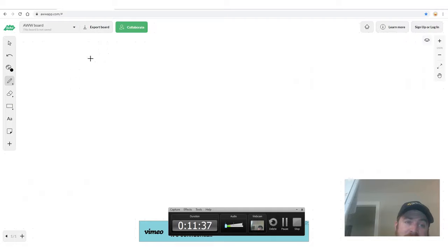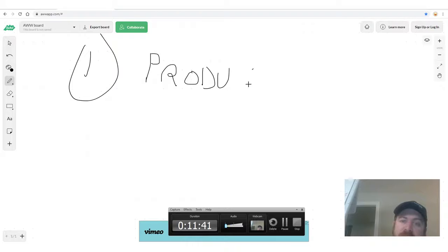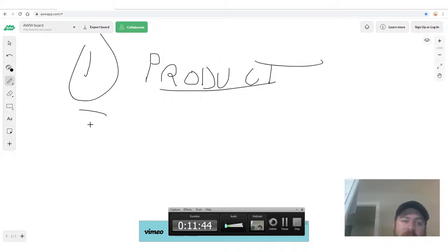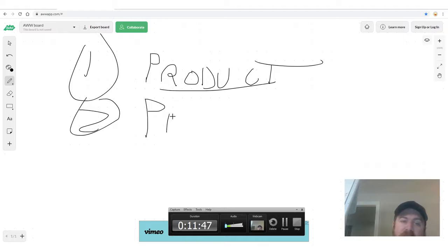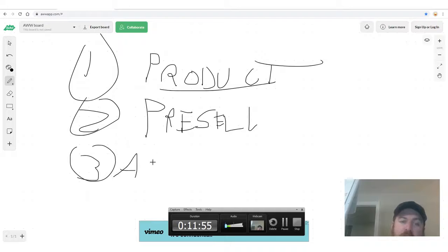Let's go into how we actually put this into a process right here on my computer. We're going to set up the product first, get our affiliate link, then set up our website pre-sell page, and then advertise it. The third step is setting up our Google ad.